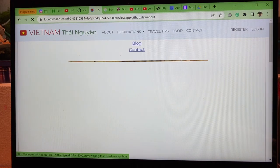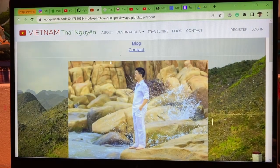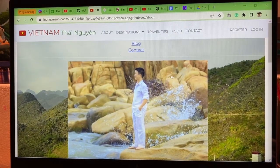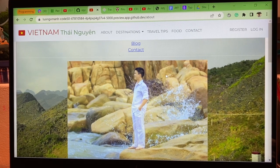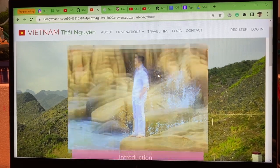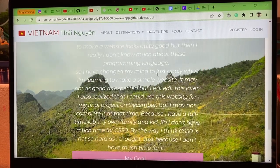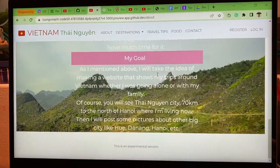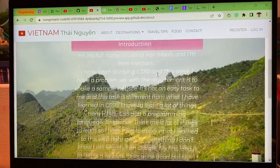The About page is a page to introduce about me. You can see my goal and introduction.